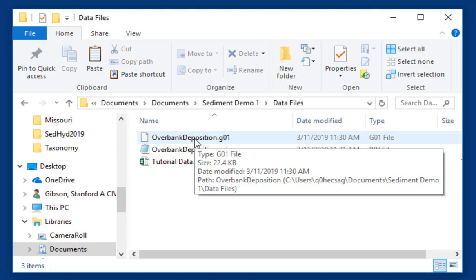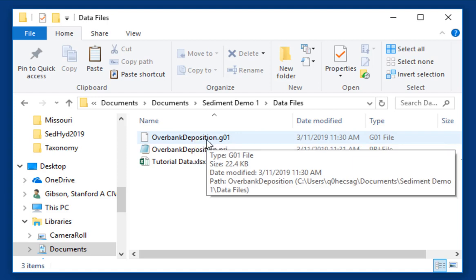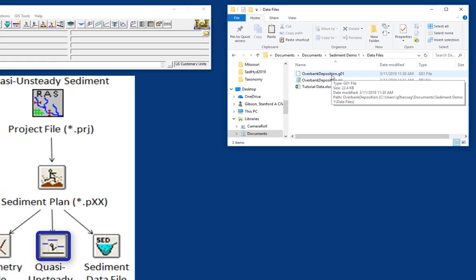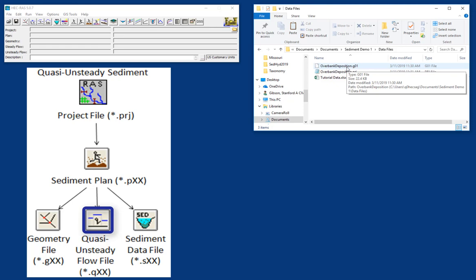One of the advantages of doing sediment transport in RAS is that it's pretty likely that a RAS model already exists for your system, and you can leverage that to build the sediment model on top of an existing, hopefully high-quality geometry file. And so we're going to start with the geometry file, and in this video, we'll learn how to make the quasi-unsteady flow file, and in the next video, it'll be the sediment data file.